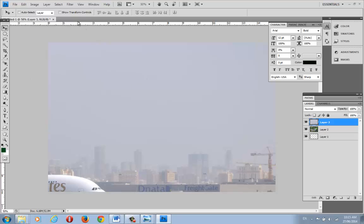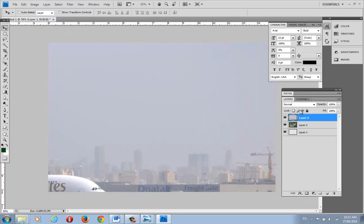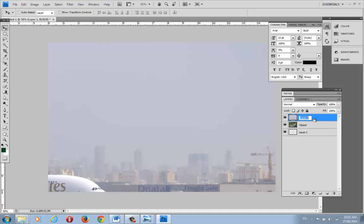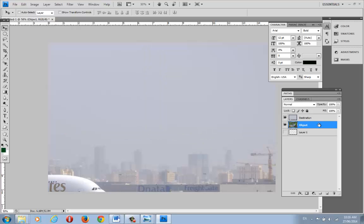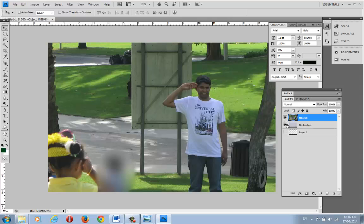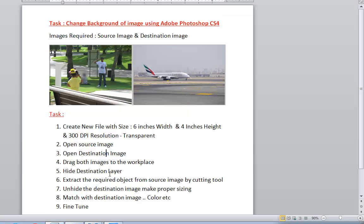If you go to Window > Layers, you'll see the layers panel. I'll name this layer 'object image' and the other one 'destination image.' You can hide or show layers using the visibility icon — that eye icon means hide or visible. You can also move layers up or down to change the stacking order. The layer on top appears in front.